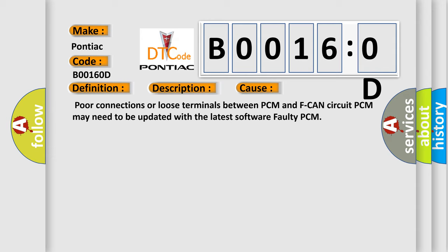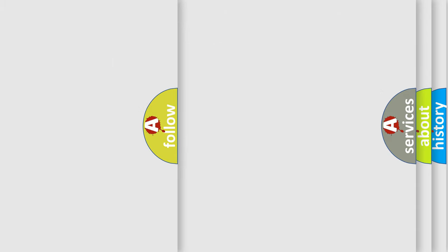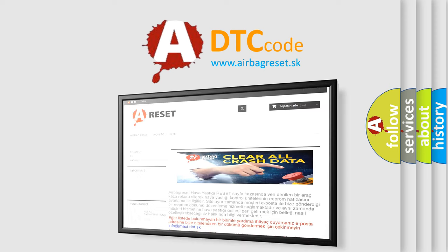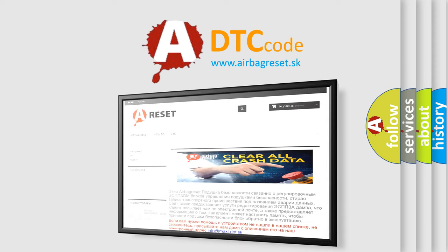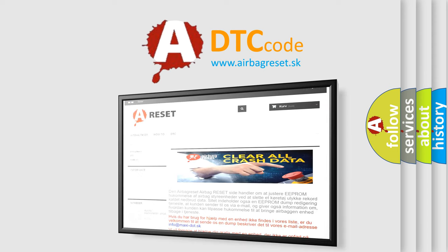The Airbag Reset website aims to provide information in 52 languages. Thank you for your attention and stay tuned for the next video.